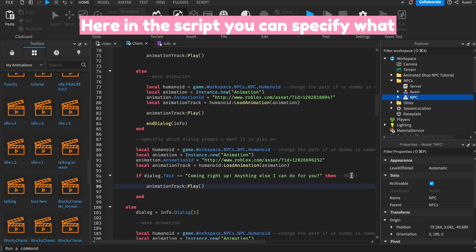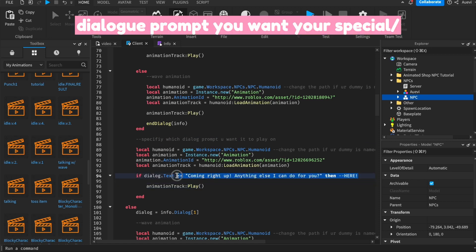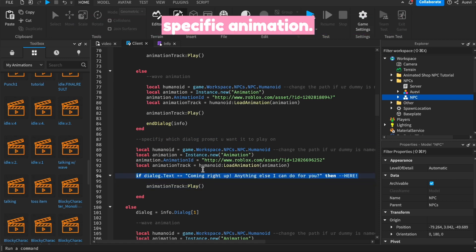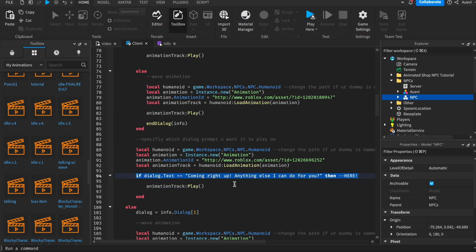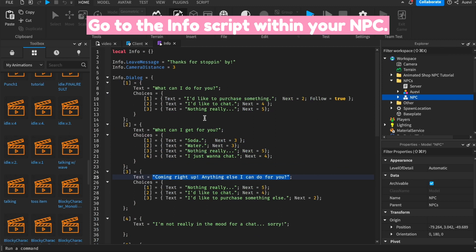Here in the script, you can specify what dialogue prompt you want your special or specific animation to play for. Go to the info script within your NPC.